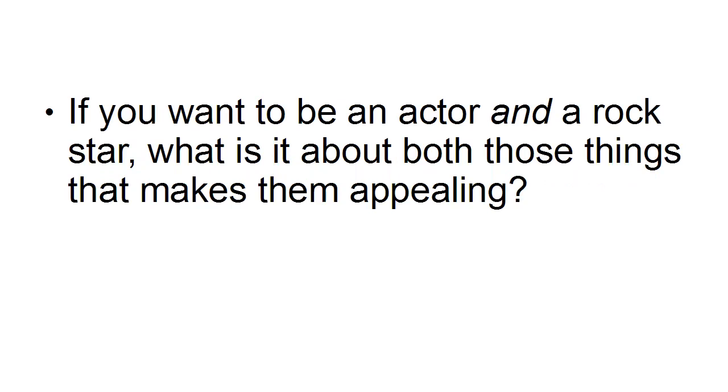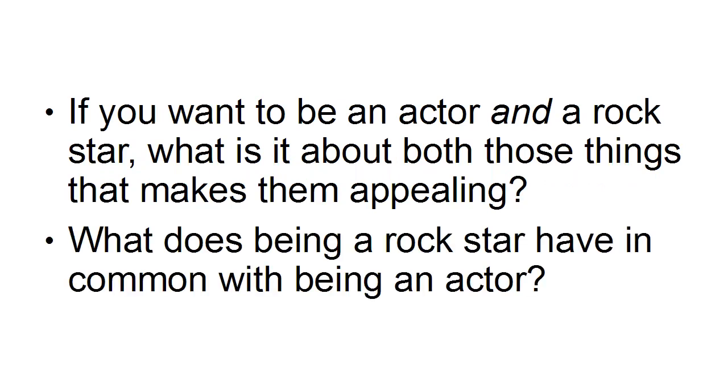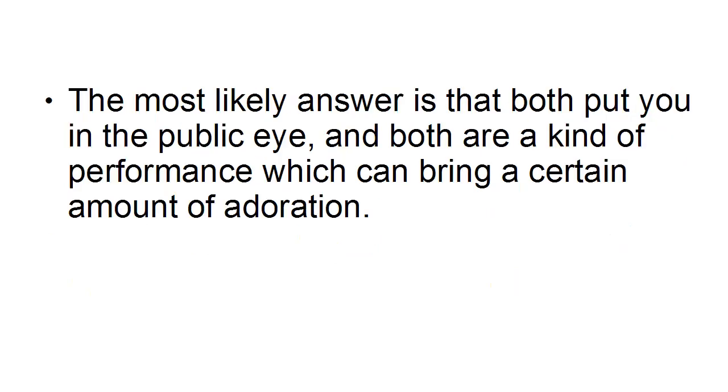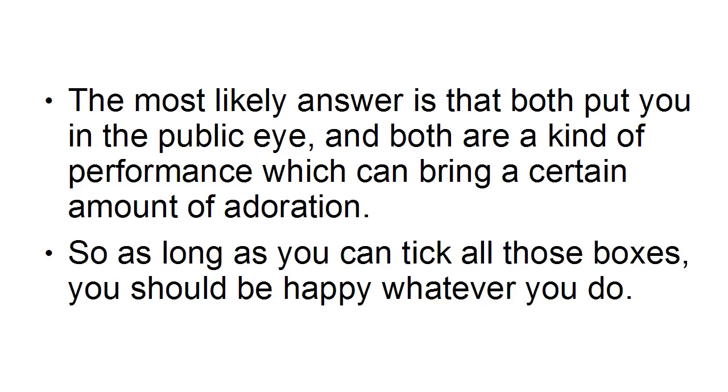So if you want to be an actor and a rock star, what is it about both those things that makes them appealing? What does being a rock star have in common with being an actor? Well the most likely answer is that both put you in the public eye and both are a kind of performance which can bring a certain amount of adoration.